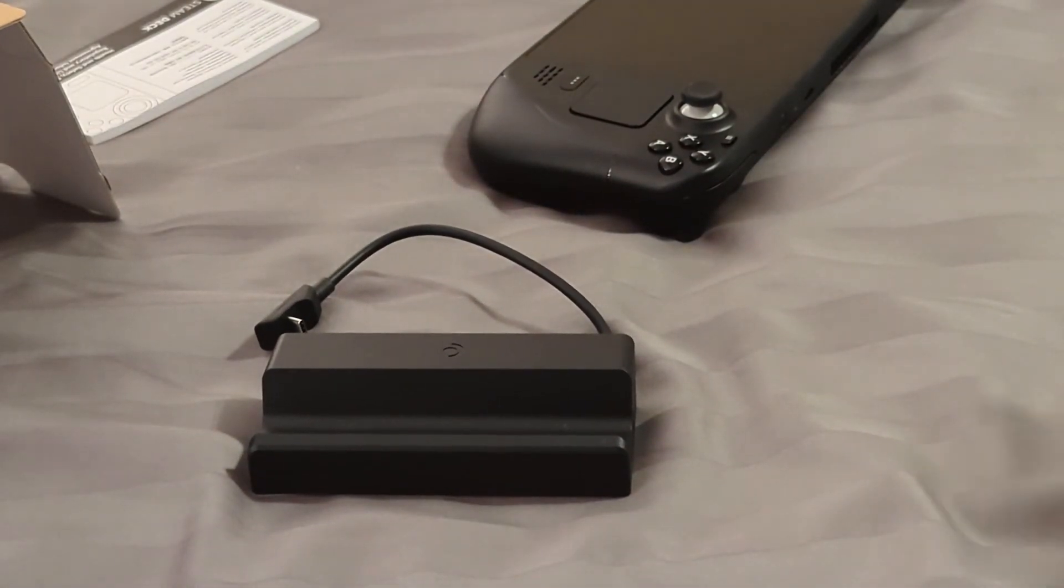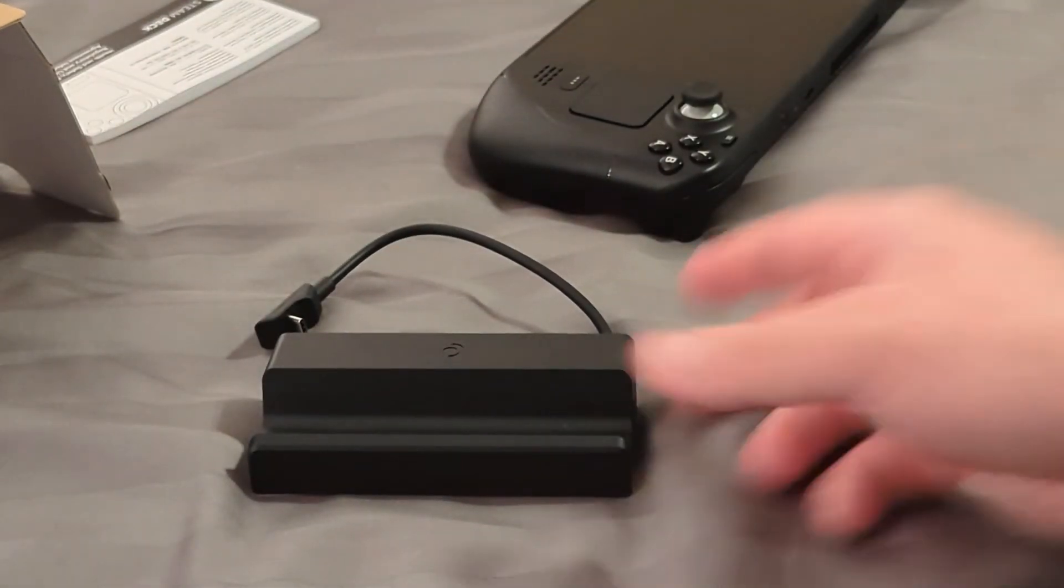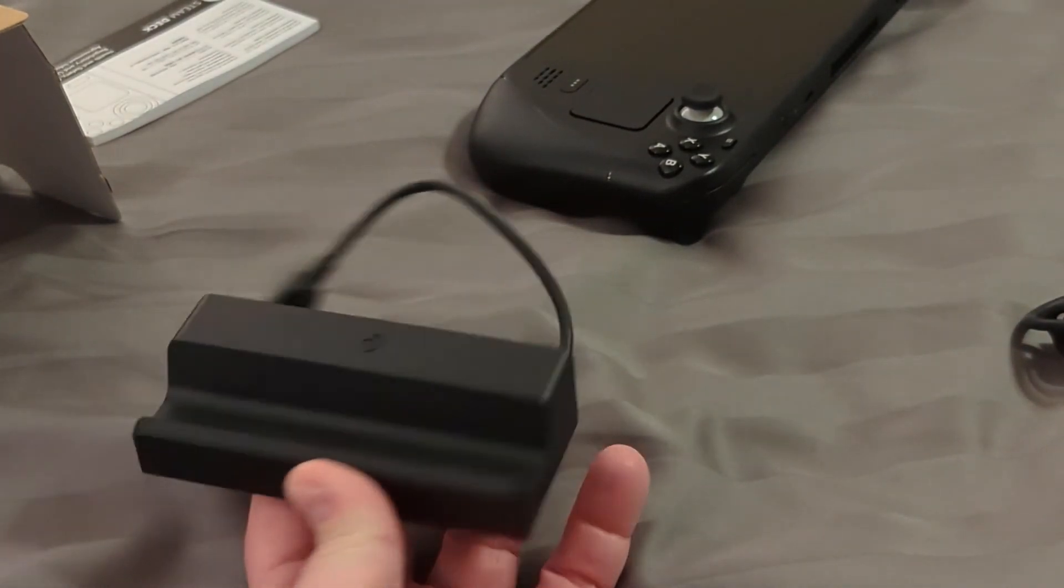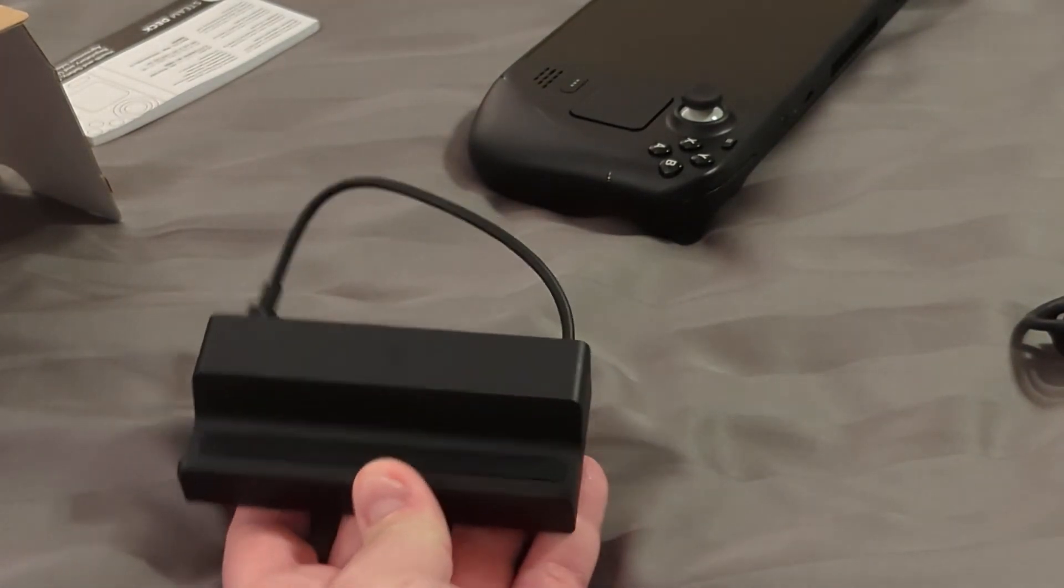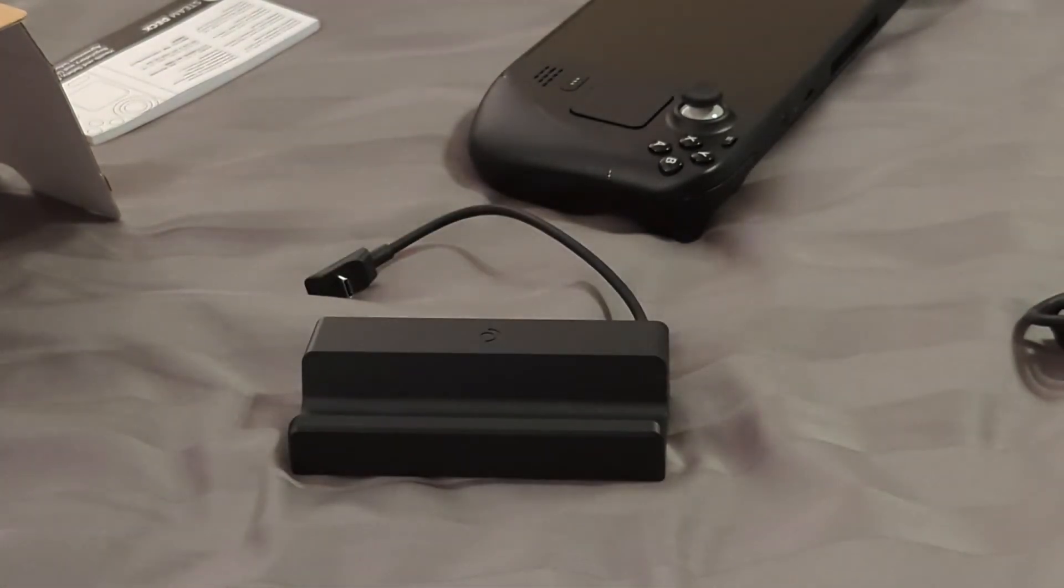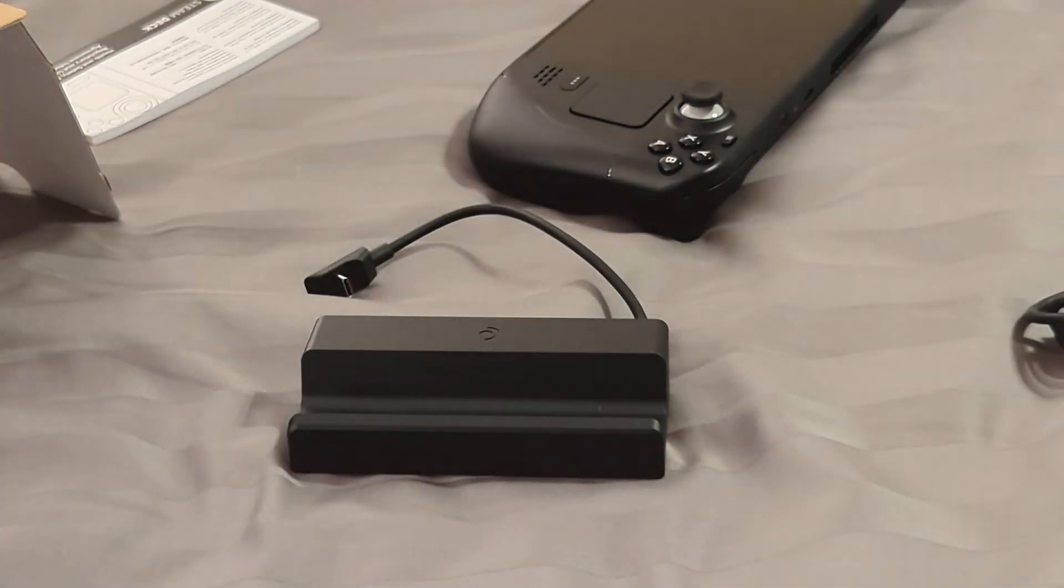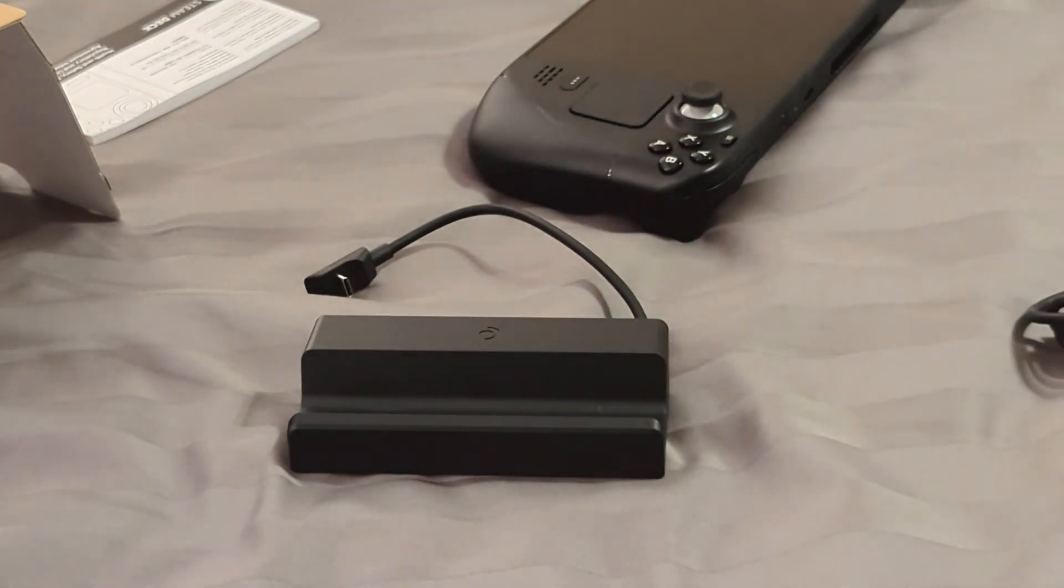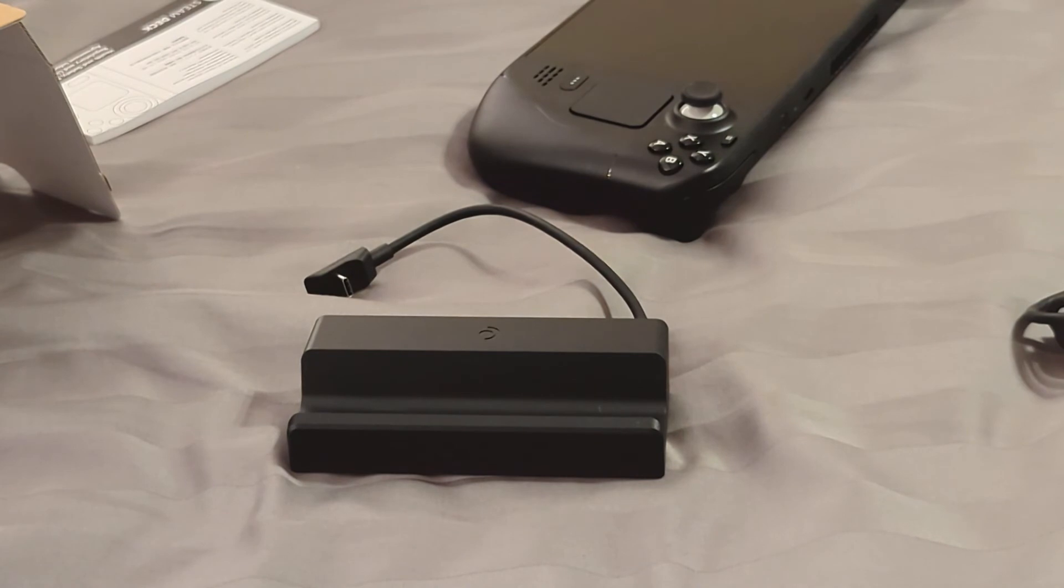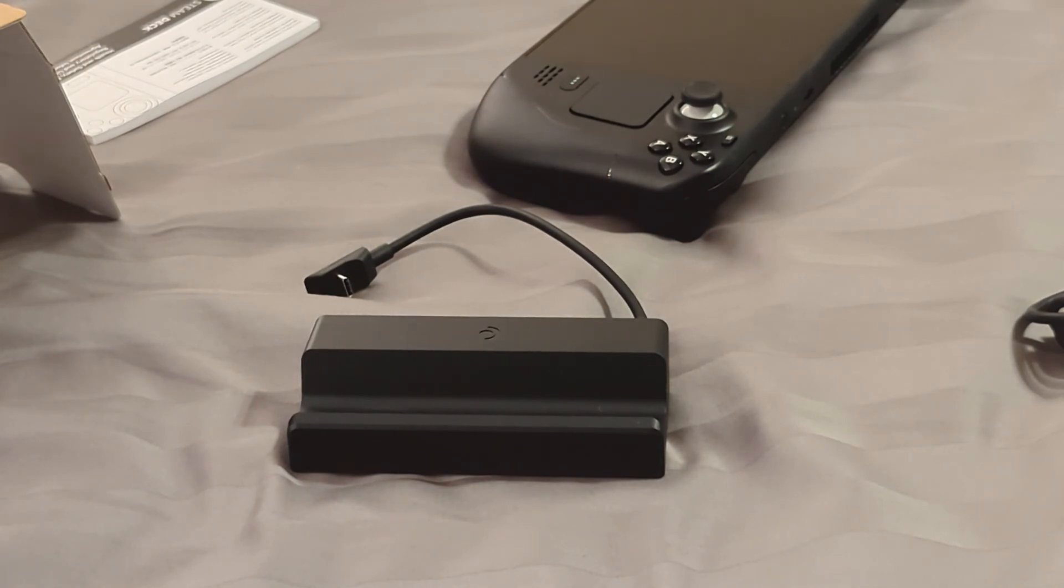But anyway, this is the docking station for the Steam Deck, the official one. This is just a quick unboxing just to see how it looks. That's it. Like always, have a good one. And fun fact, I also picked up a brand new phone that I'm actually using to record this. This is the Google Pixel 7, not the Pro but the regular 7. So if you're curious how video quality looks, well here you go. Anyway, that's it. Like always, have a good one.